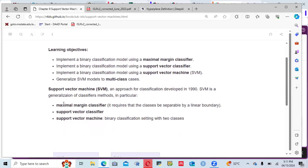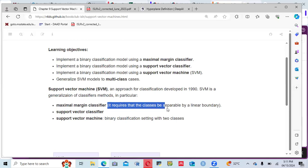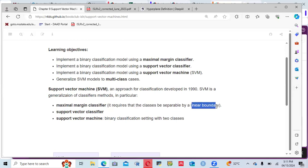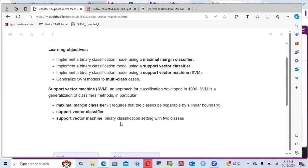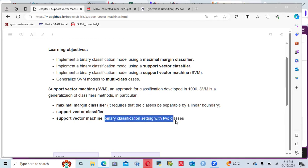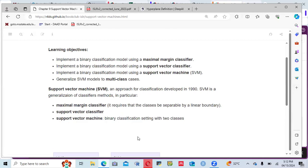The book says that the support vector machine is an approach for classification, developed in the 90s, and is a generalization of classifiers. The maximum margin classifier requires that the classes be separable by a linear boundary — we need to be able to split those classes using a linear boundary. Support vector machines work under a binary classification setting with two classes, similar to logistic regression.